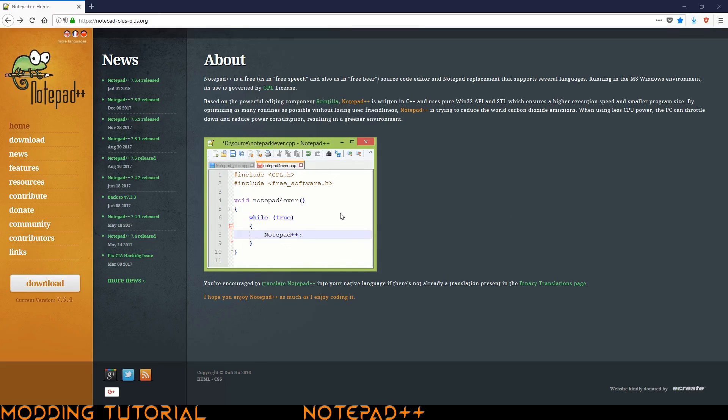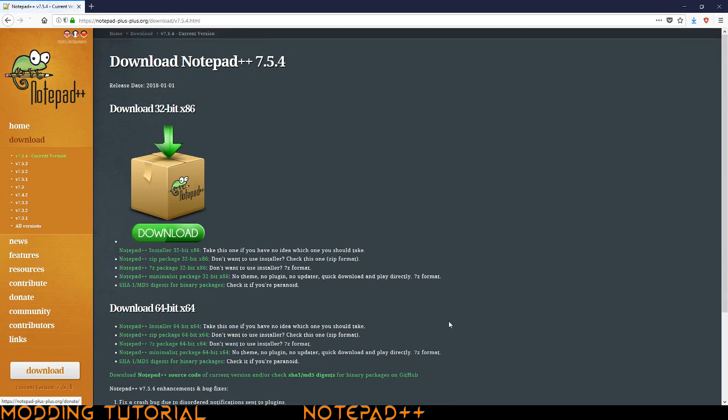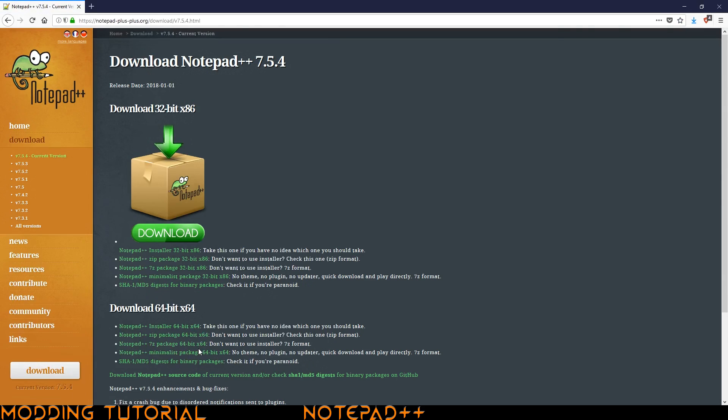Now to download it, you just go over here to this download link and it'll take you to this new page. And you have a few options here. The first option you have to make is whether you want the 32-bit or the 64-bit version. I usually just go with the 64-bit version because I'm running a 64-bit operating system.